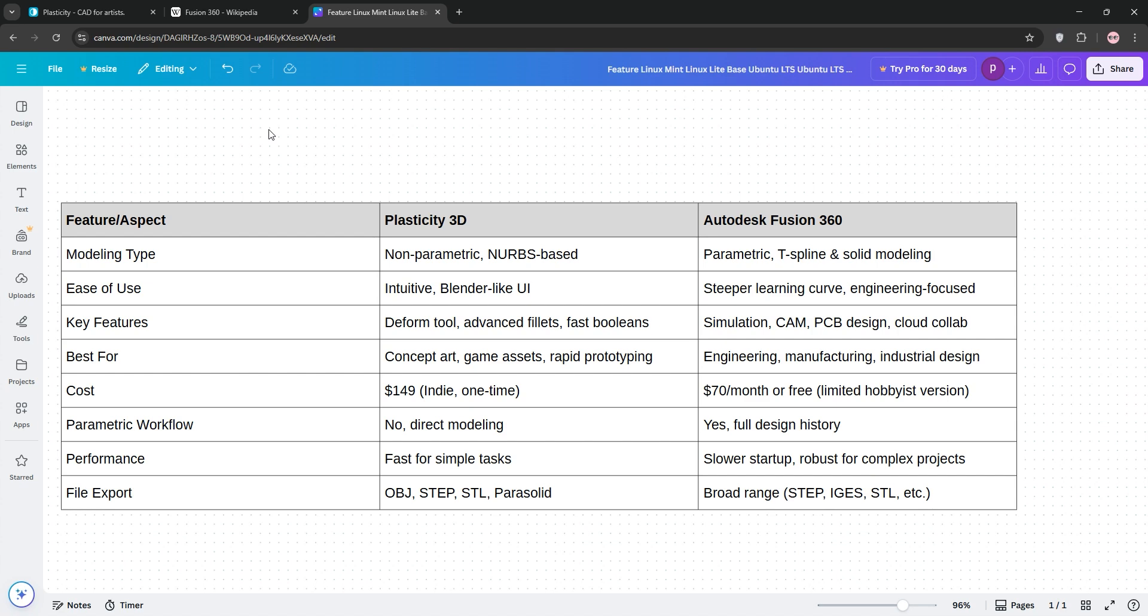That's it guys, Plasticity for fast, artistic modeling, and Fusion 360 for engineering precision. Check the chart below and let us know your pick in the comments. Subscribe for more tech tips and thanks for watching.